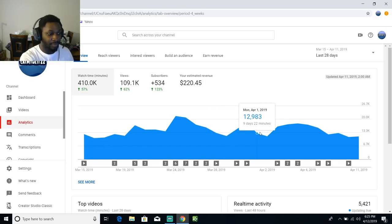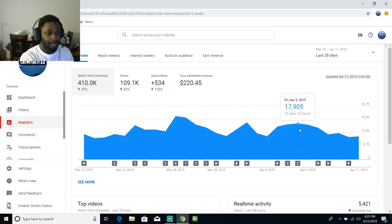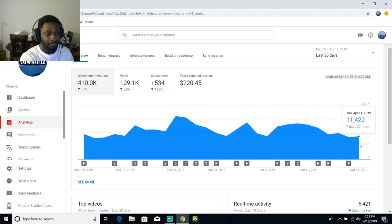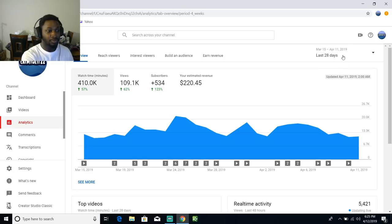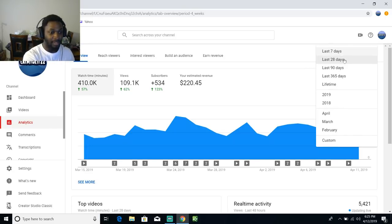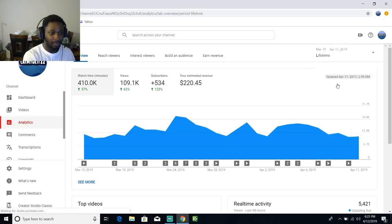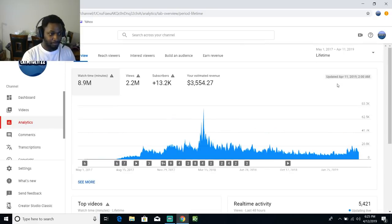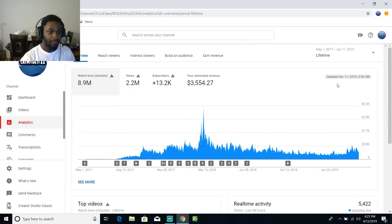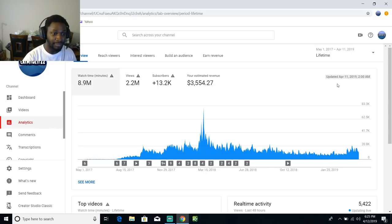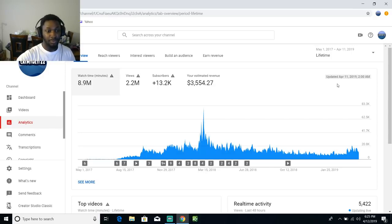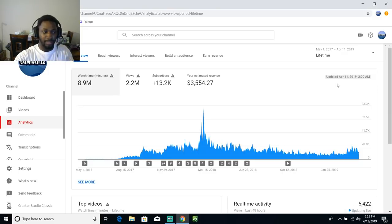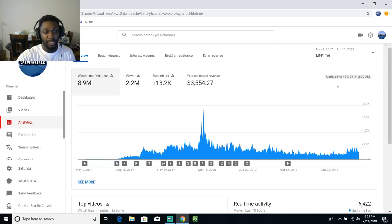What I want to do is go down to lifetime real quick and show y'all. From May 1st when I made this channel of 2017 all the way up into April 11th, today is the 12th but this thing is like one day behind.